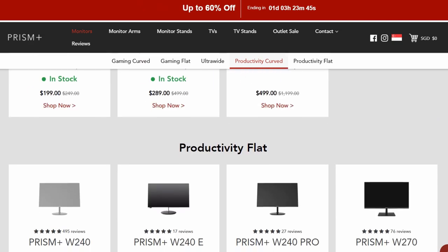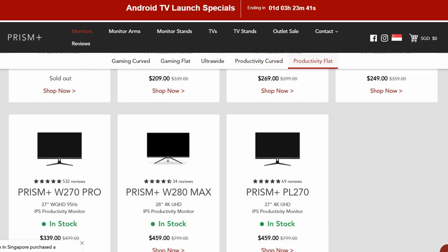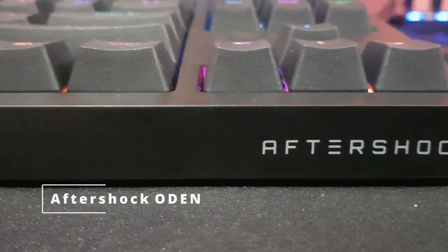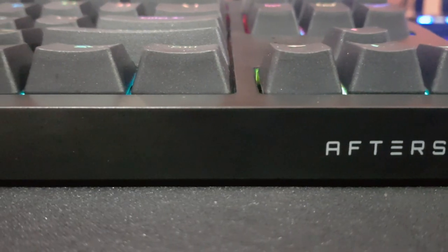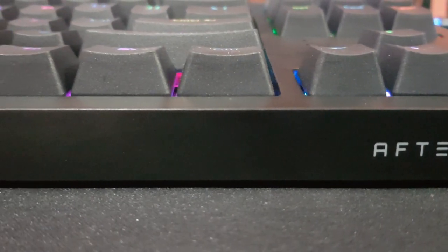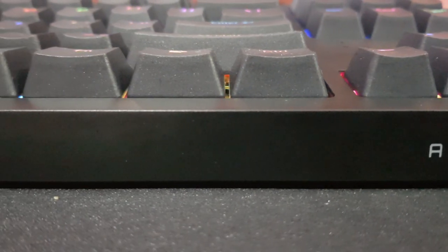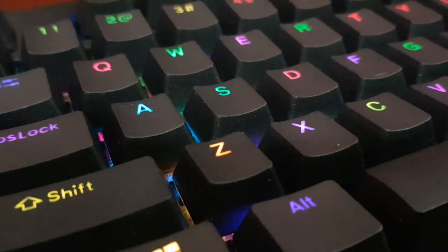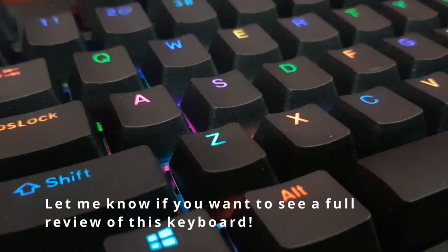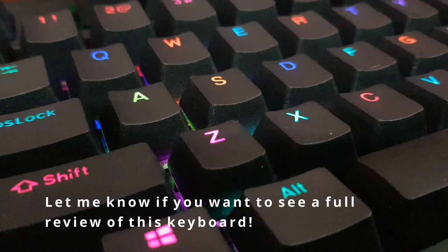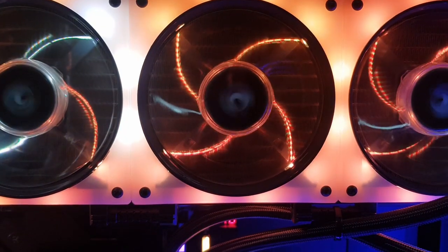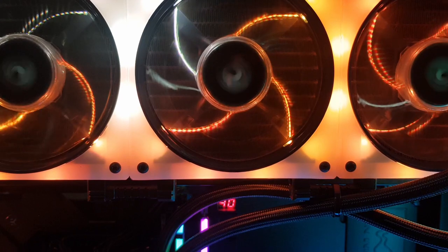Finally, we have the Aftershock Odon mechanical keyboard. I have the linear red switches here, but it's also available in blue and brown switches. It has per-key RGB and is great to type on. I had a really fun time reviewing this PC and playing games on it.